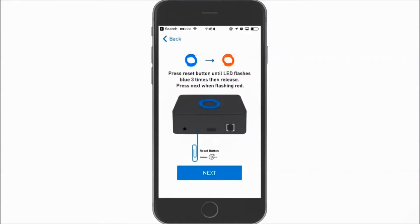Use a paper clip and press and hold the reset button for about 10 seconds until the LED flashes blue three times.